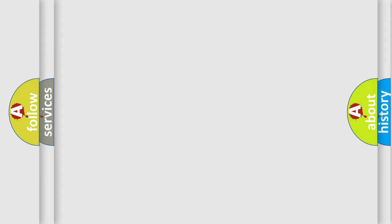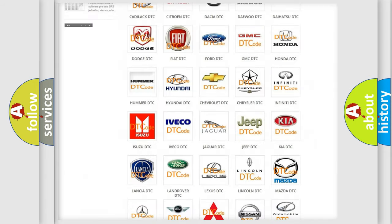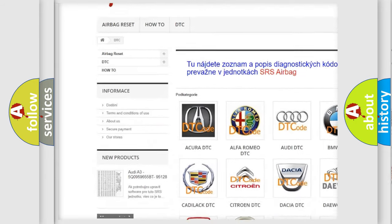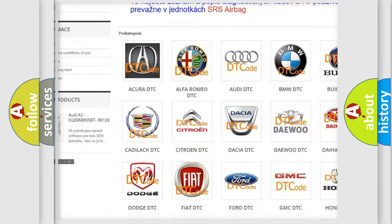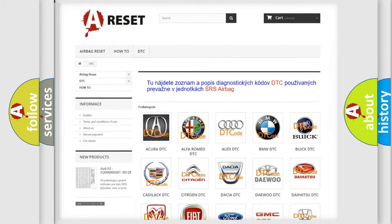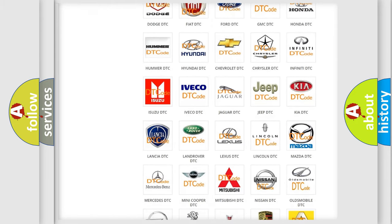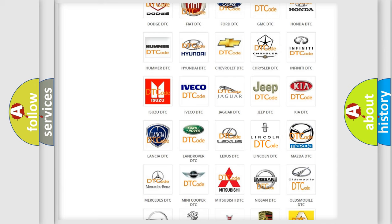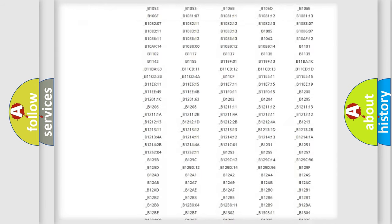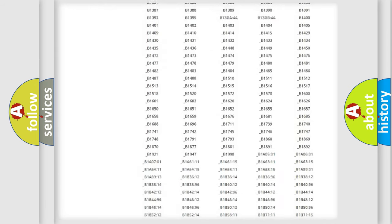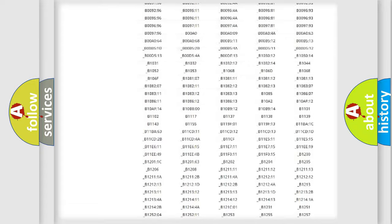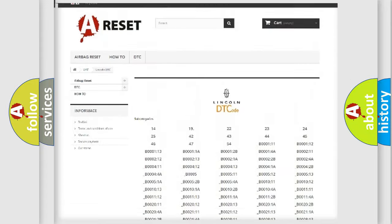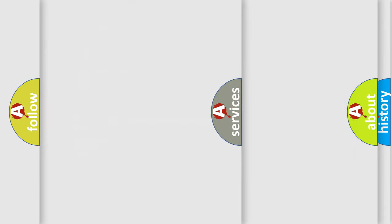Our website airbagreset.sk produces useful videos for you. You do not have to go through the OBD2 protocol anymore to know how to troubleshoot any car breakdown. You will find all the diagnostic codes that can be diagnosed in Lincoln vehicles, and also many other useful things.